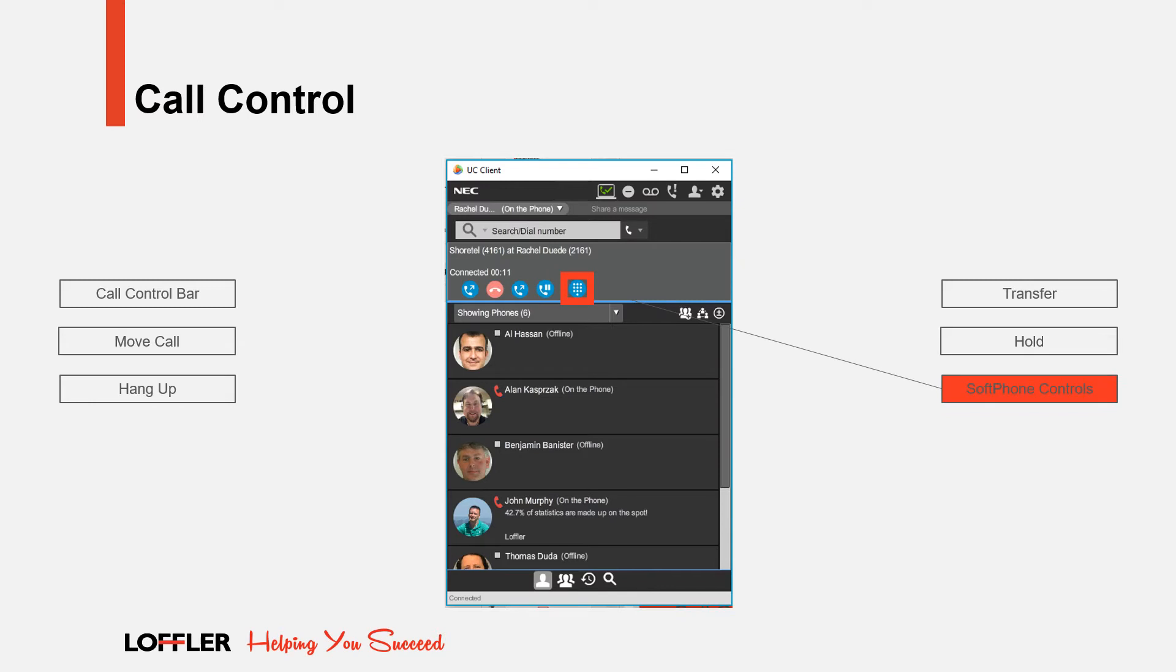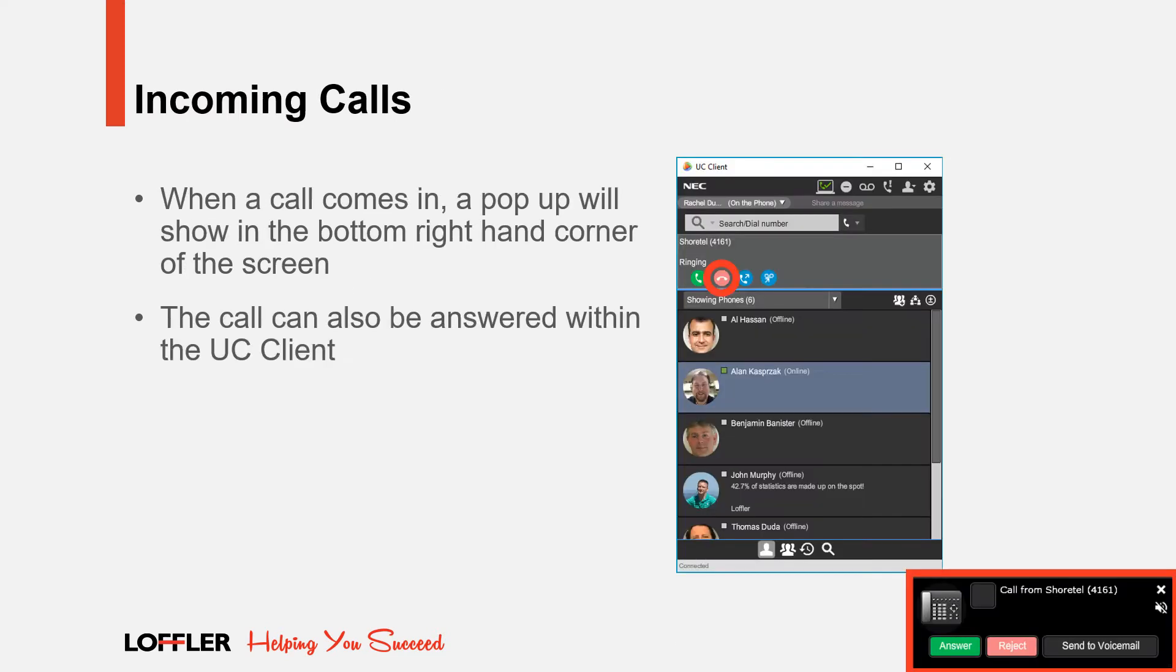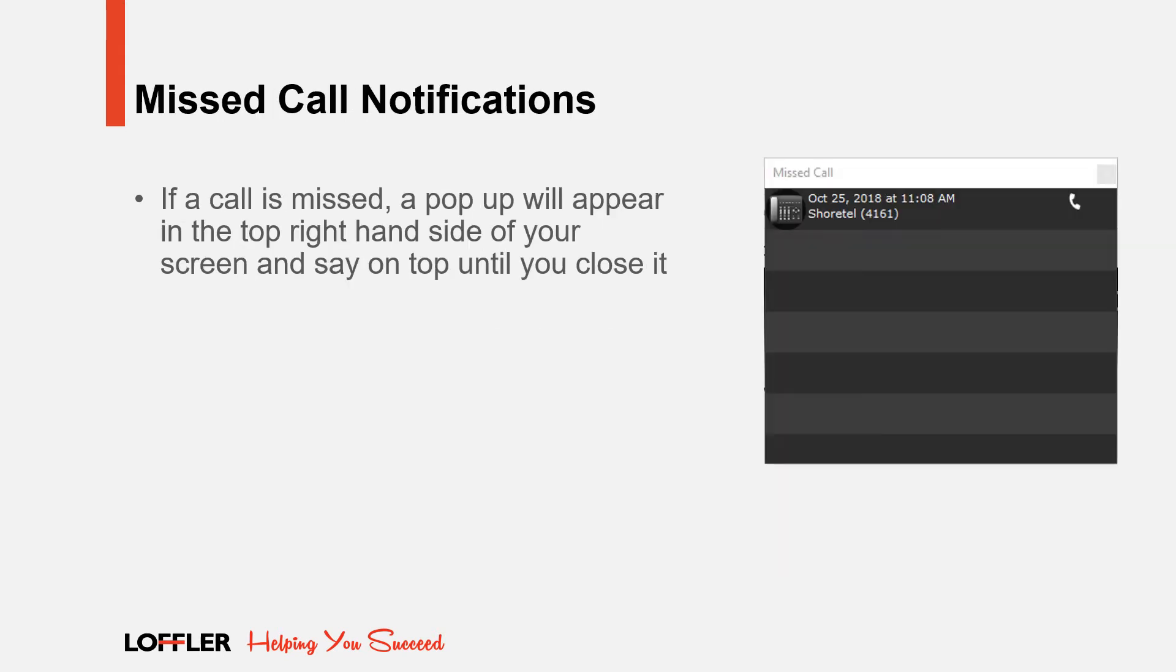If you are using a soft phone, this icon will appear. It is your soft phone controls. Within the soft phone controls, you can change the volume of your microphone and speaker. It is also a keypad for dialing. When a call is ringing your phone, a pop-up will appear in the bottom right-hand corner of your computer screen. You can answer, reject, or send to voicemail. You can also answer the call within the UC client. If a call is missed, a pop-up will appear in the top right-hand side of your computer screen, and stay there until you close it.